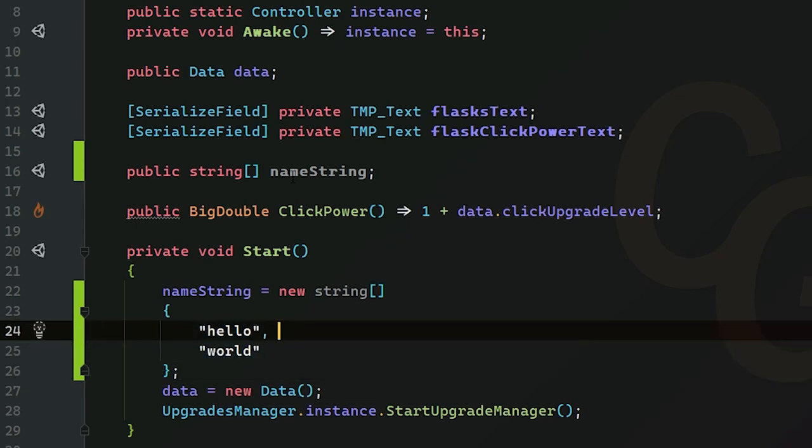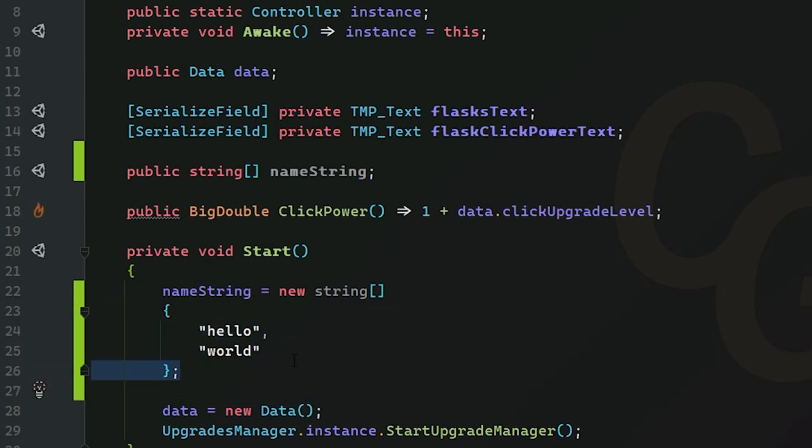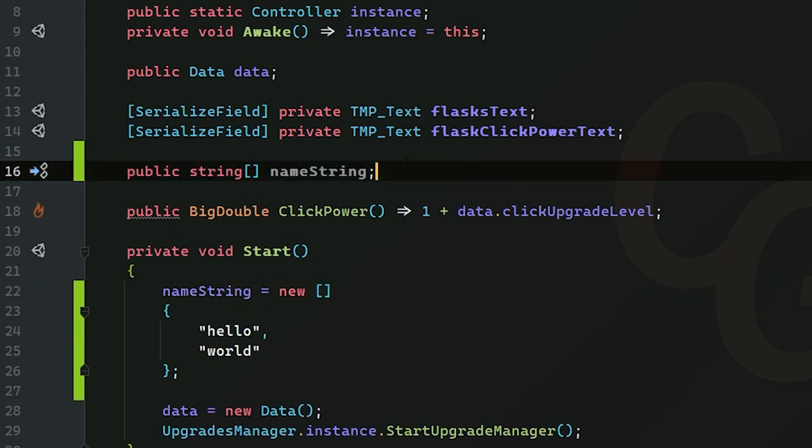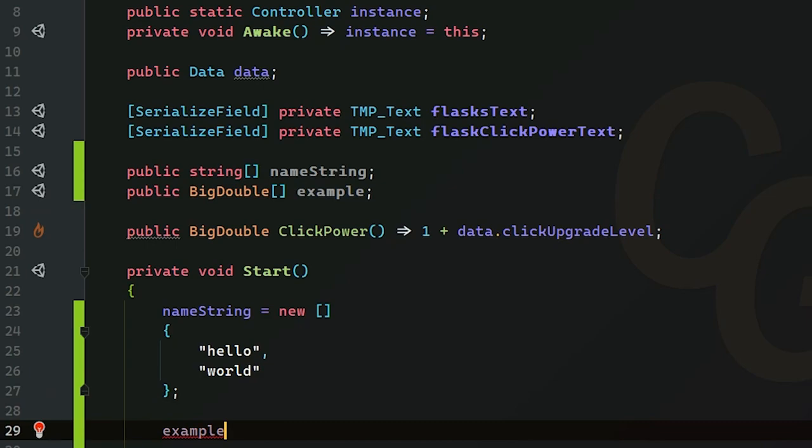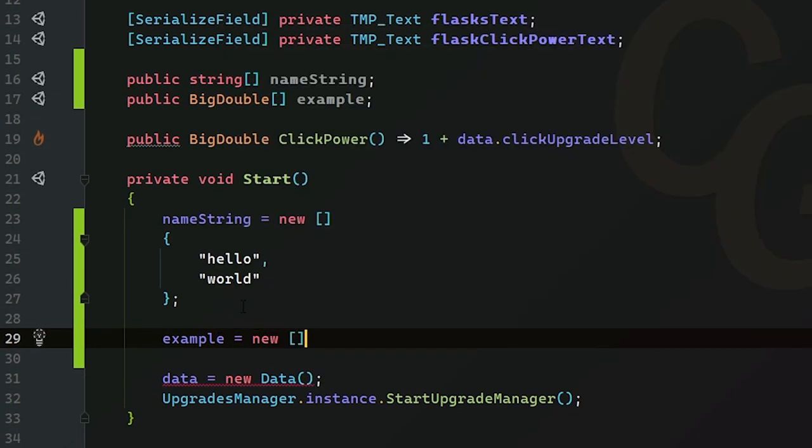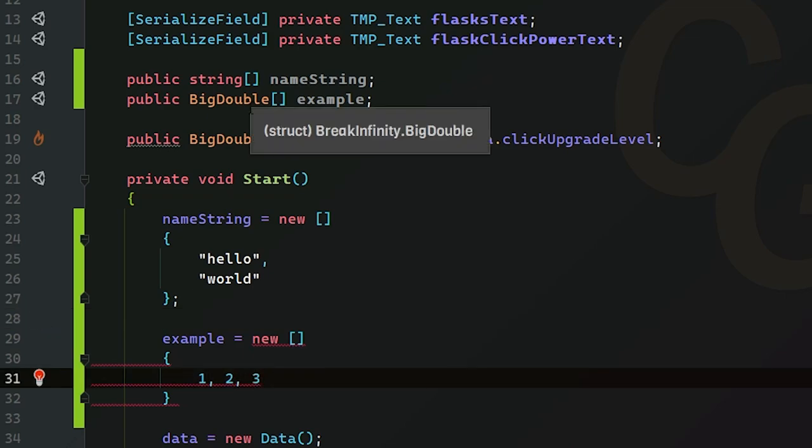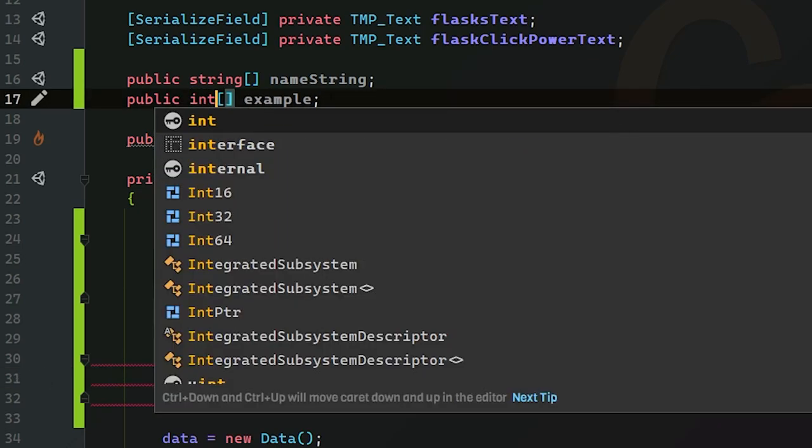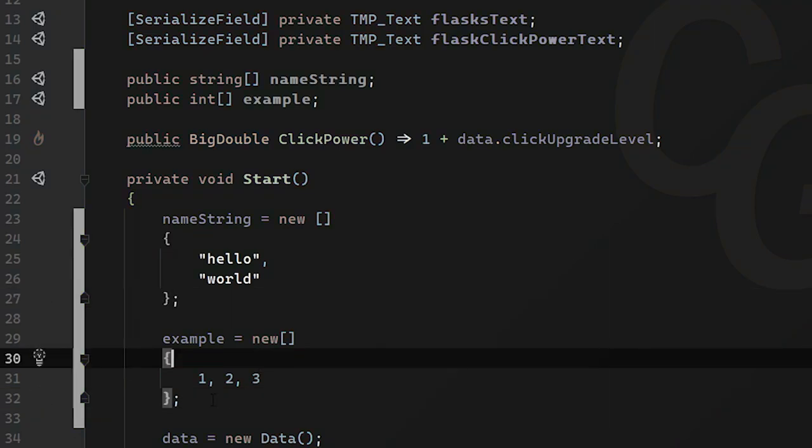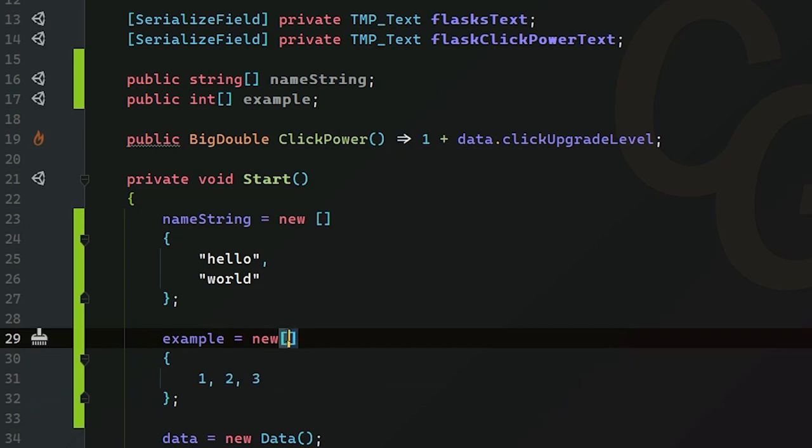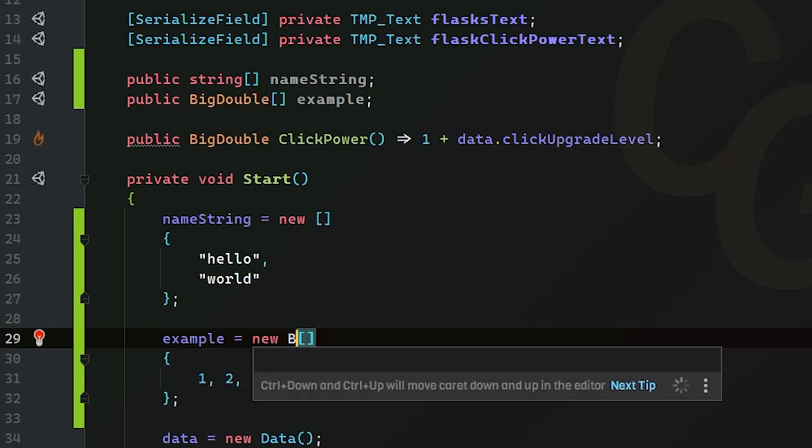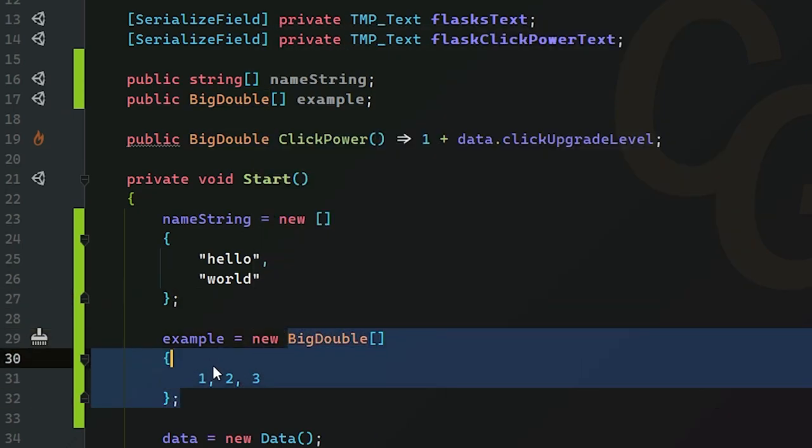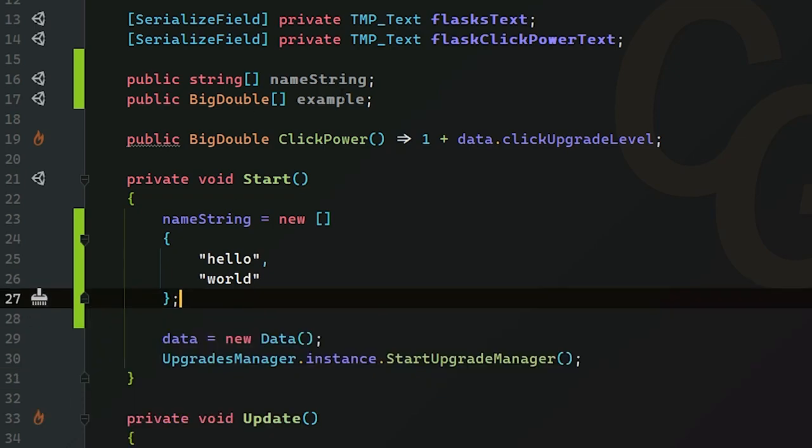Again, we cannot change the size of this array. However, we are able to access and change the strings inside. Since these are strings already, we can get rid of this string term and just leave it as new and then brackets. But let me show you guys something real quick. Let's create a big double array and call this example. Let's do equals new brackets curly braces here and make a list like one two three. We're going to run into an issue here because one two and three are ints. They're not big double. If this was an int array, this would be perfectly legal. However, since we're using big double, we must add the big double term here to tell C sharp we are creating a big double array, not an int array, because they're two different types.